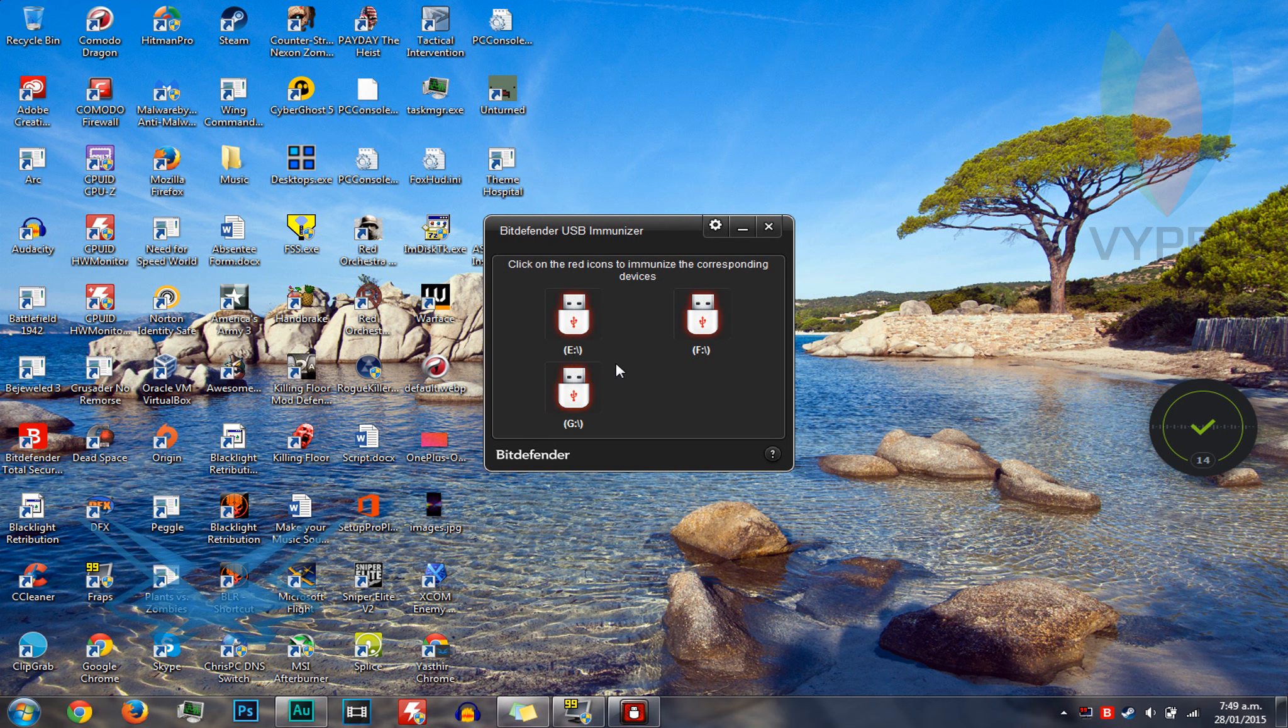So that's step 4. Once the program has detected it, you will have the option to immunize it.